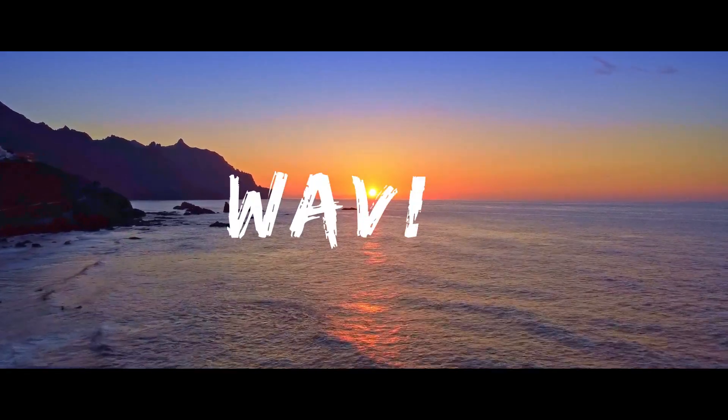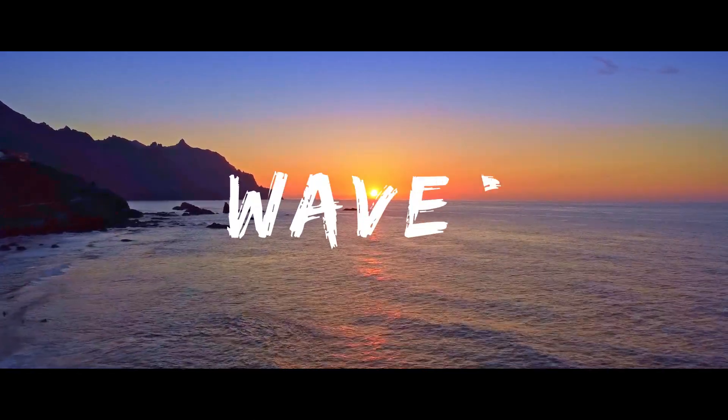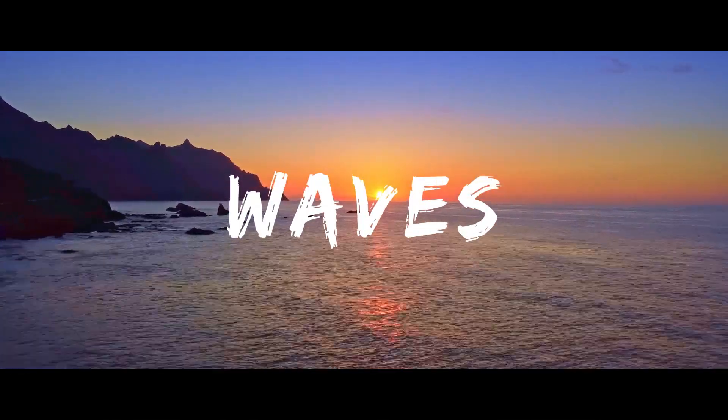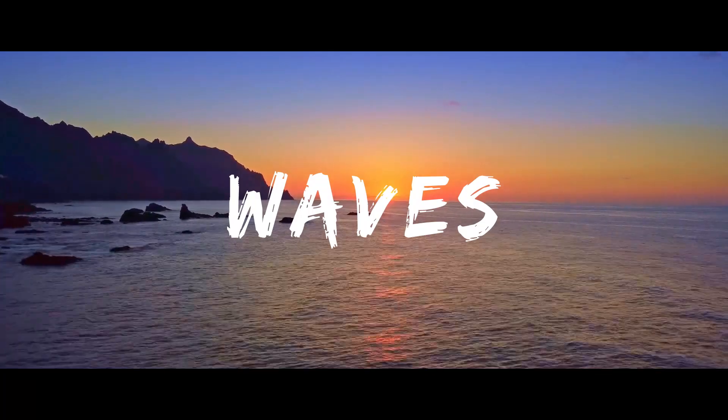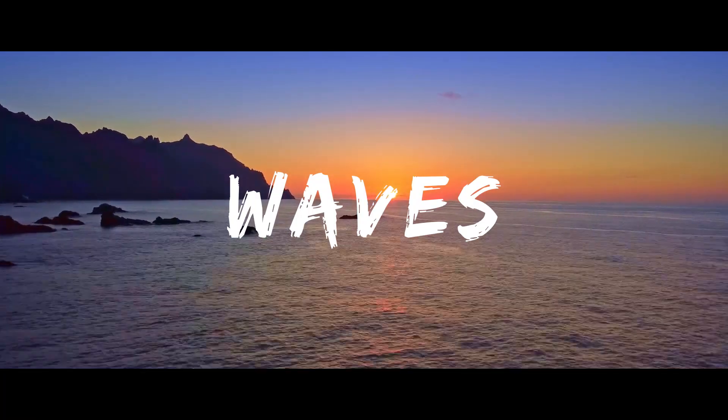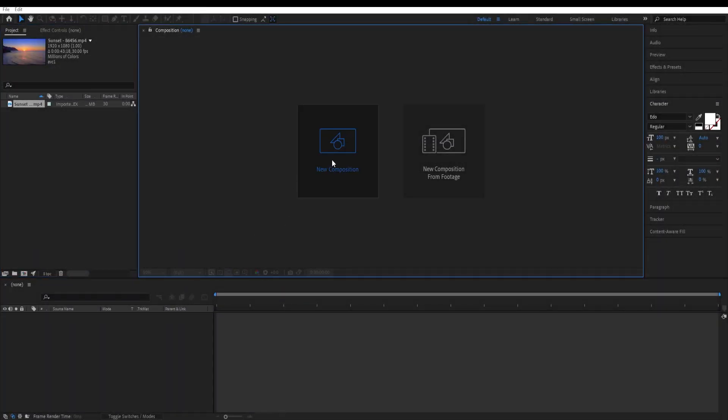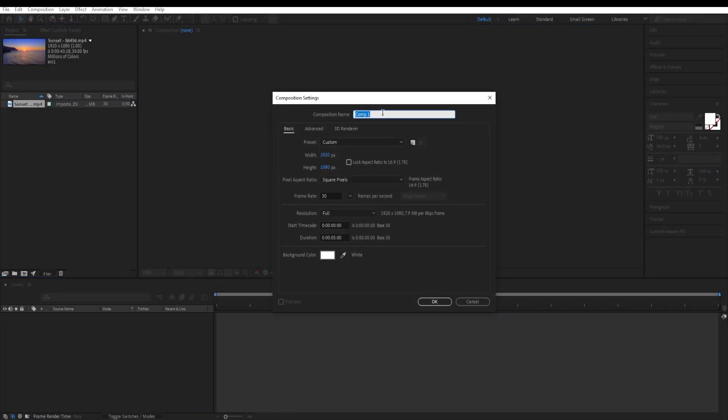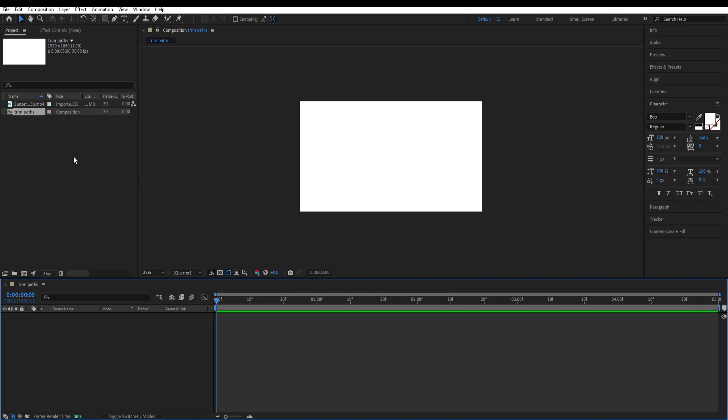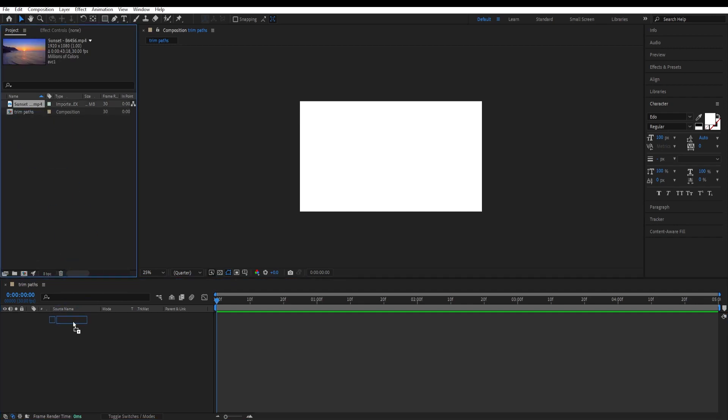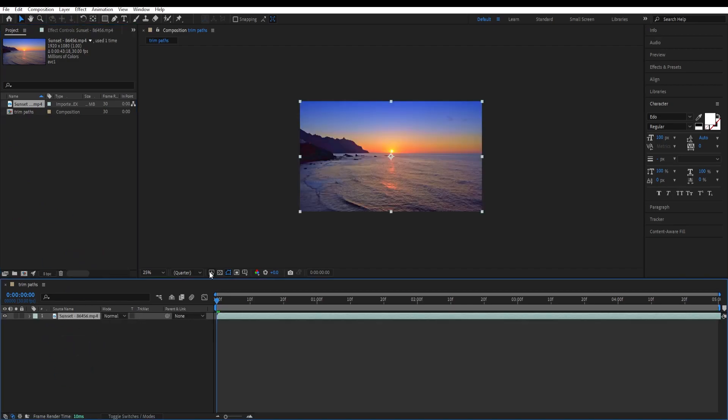In this After Effects tutorial we are going to create a text animation with TrimPath. Click on new composition and give our project a name, choose the standard settings, duration by 5 seconds, hit OK. I have this video that I downloaded before and I'll put the link for it in the description. You could use your own videos as well and we will start by dragging this into our project.